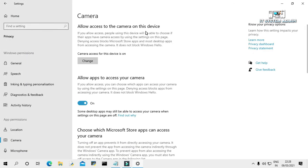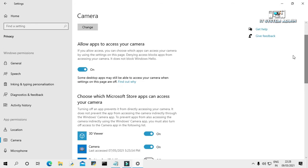You have to ensure some options here. Allow apps to access your camera - this option must be on.